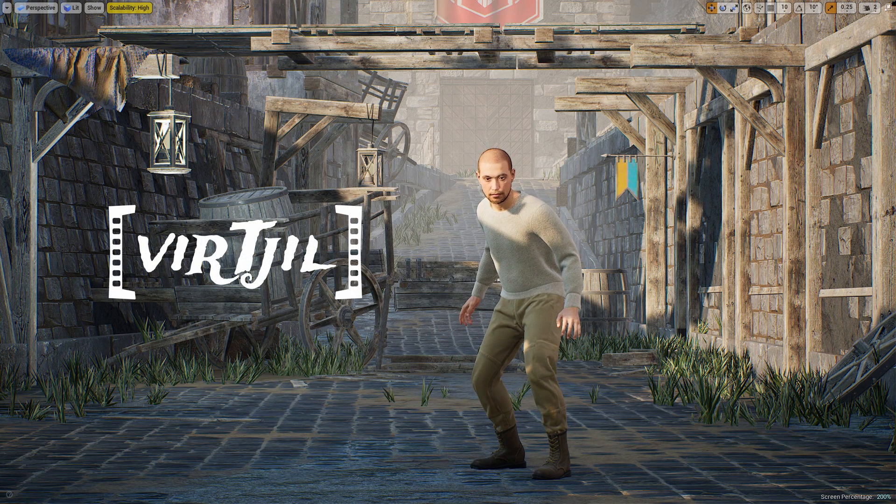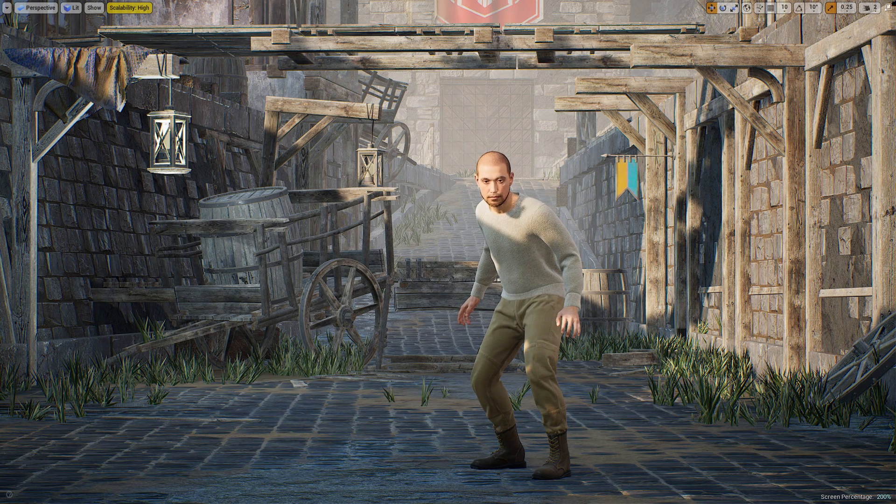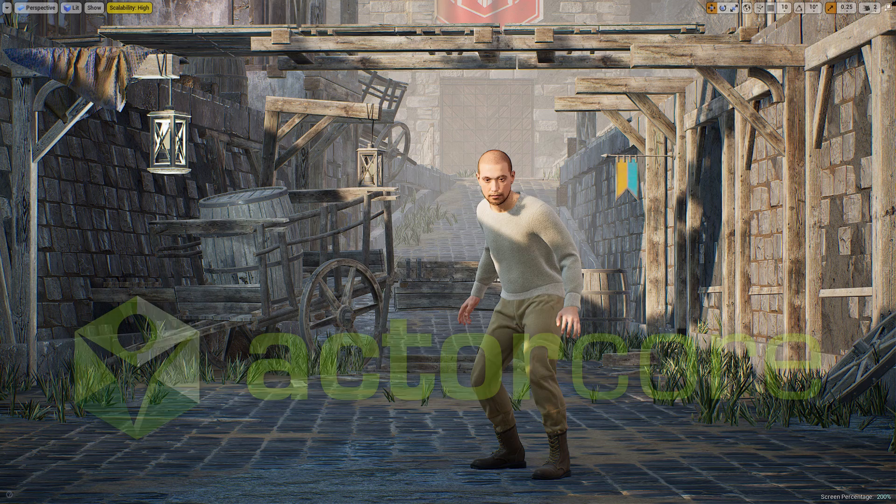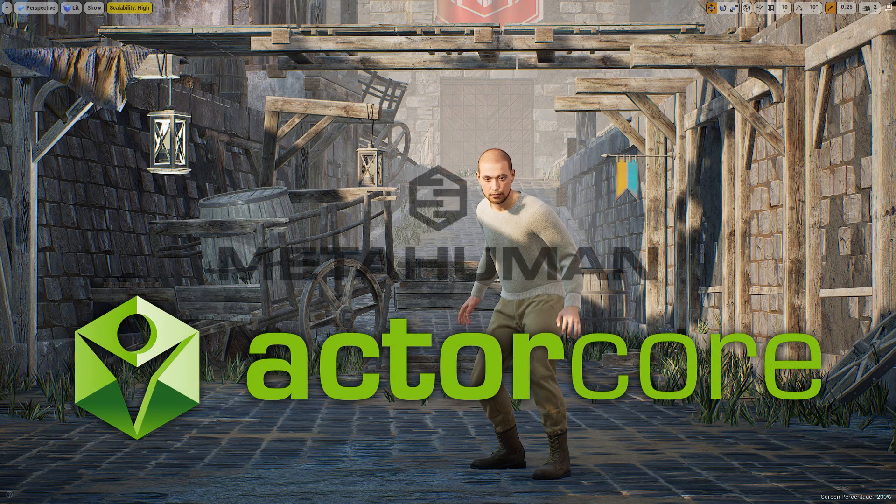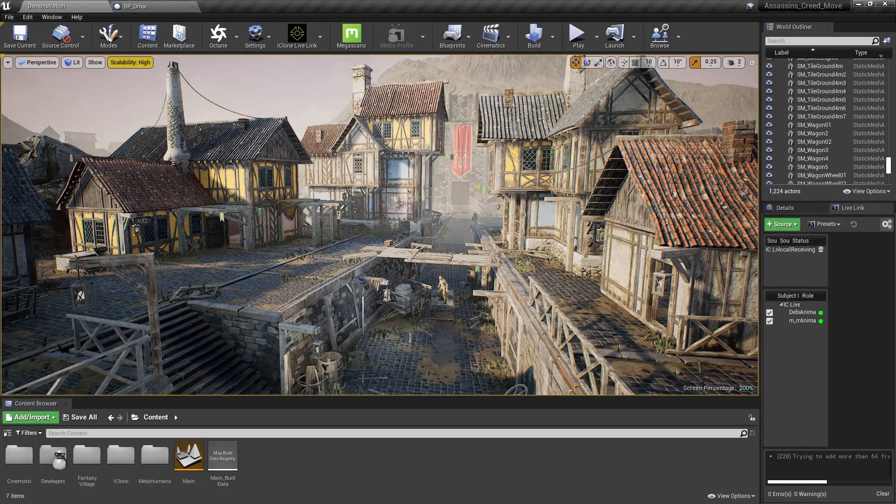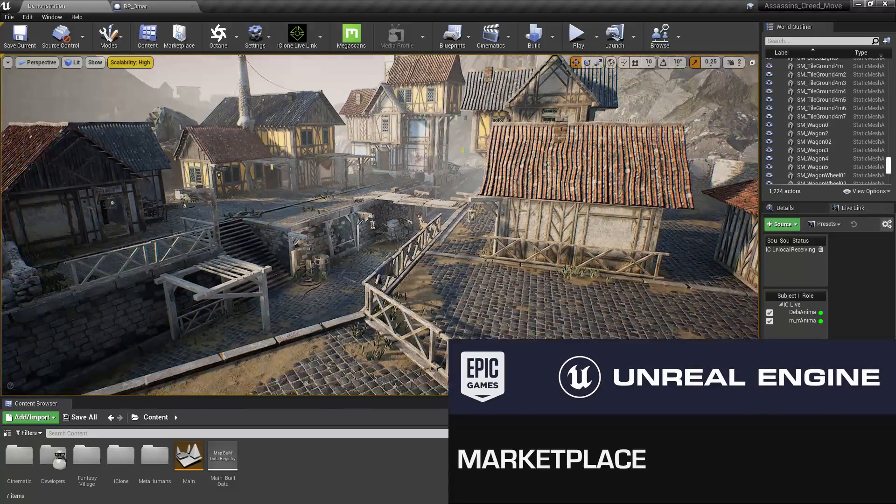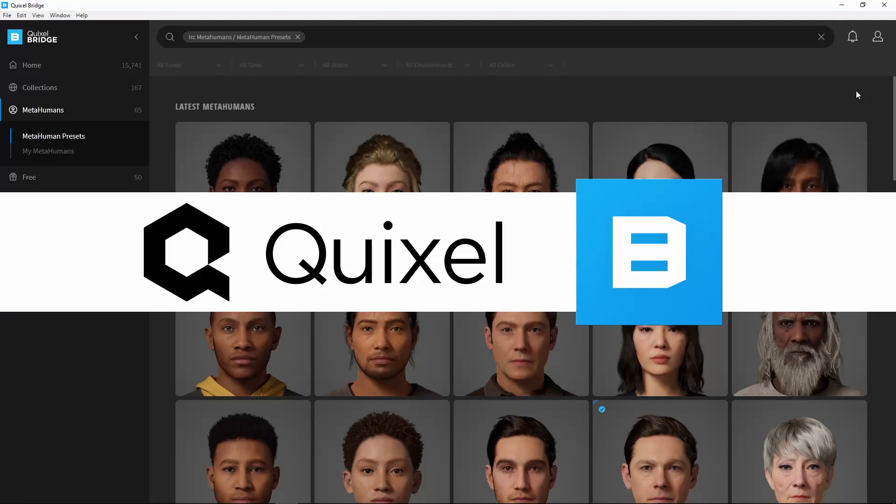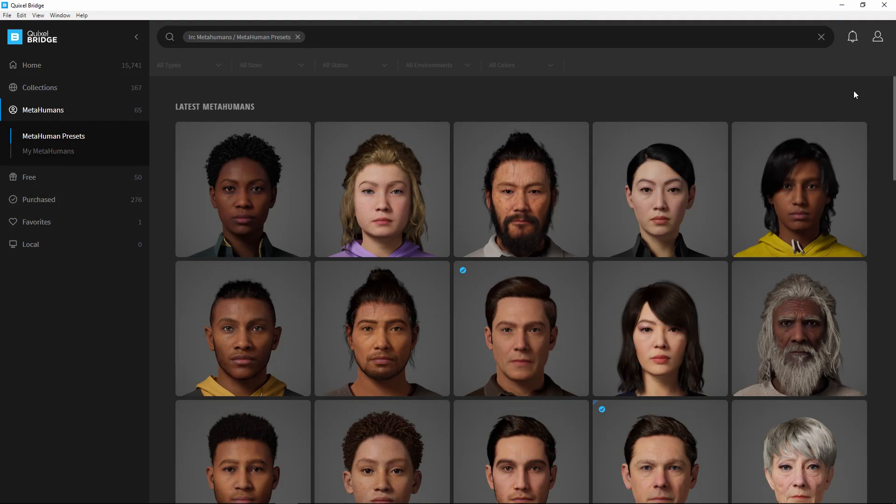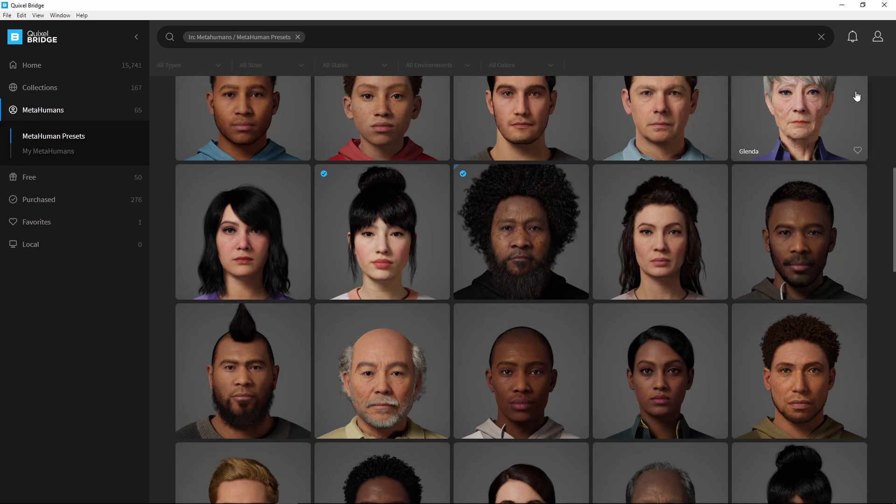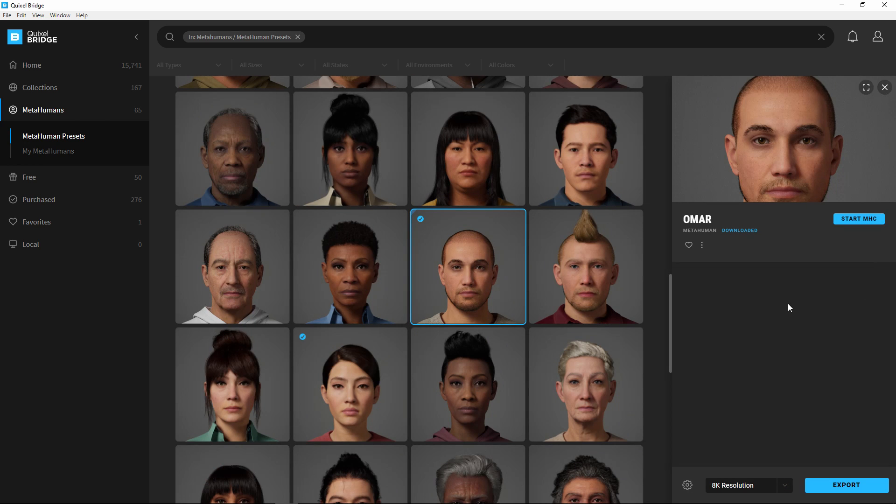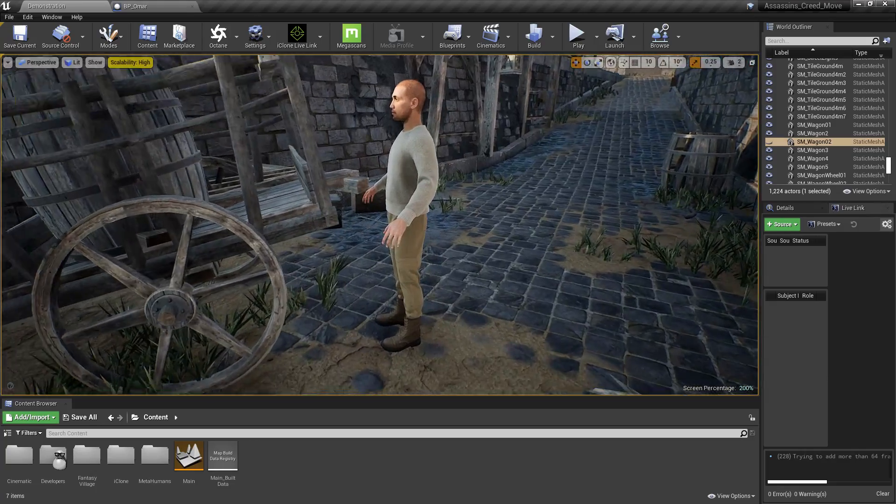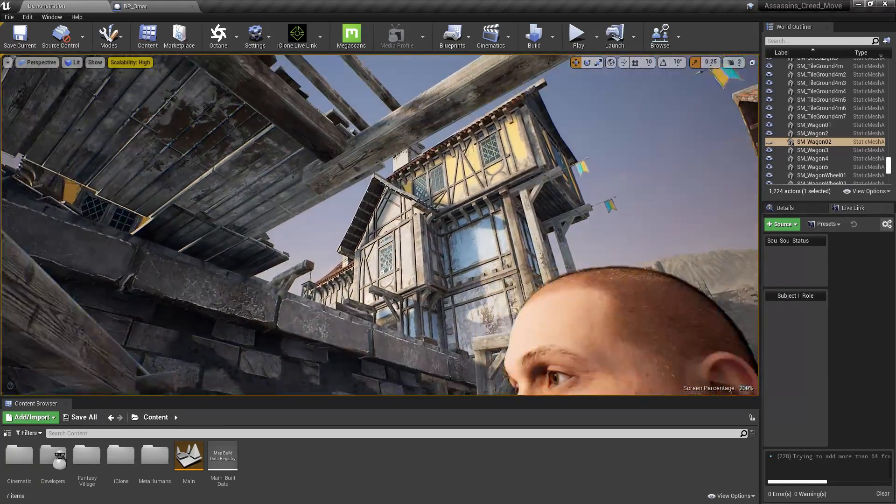Hey, welcome back to Virtual. In this episode I'll show you how I apply Reillusion's Actor Core mocap to a MetaHuman in UE4. This is a fantasy village pack that we downloaded off the Epic Marketplace. I went to Quixel Bridge to look for a character. Omar looked pretty interesting, so I chose him. I imported Omar into UE4.